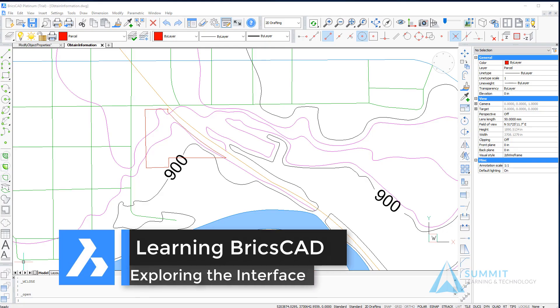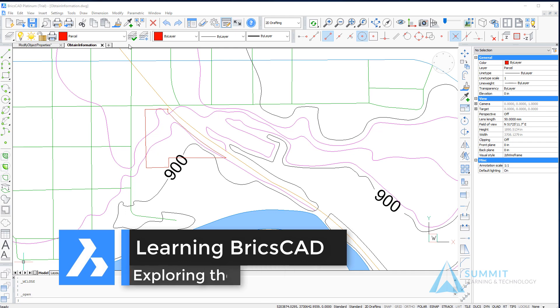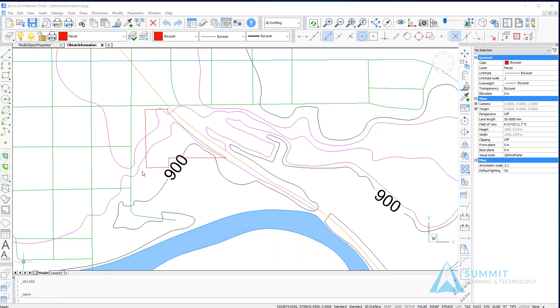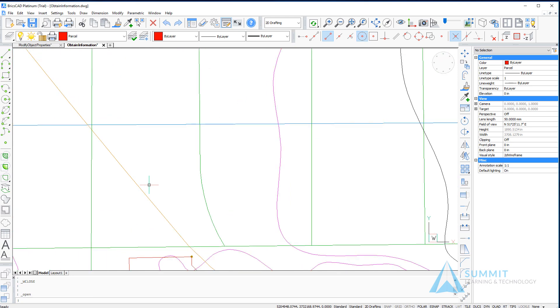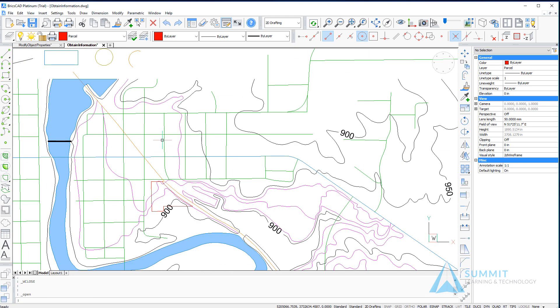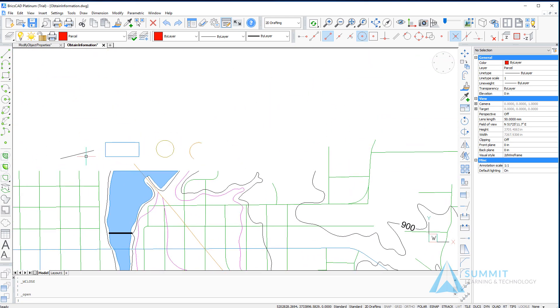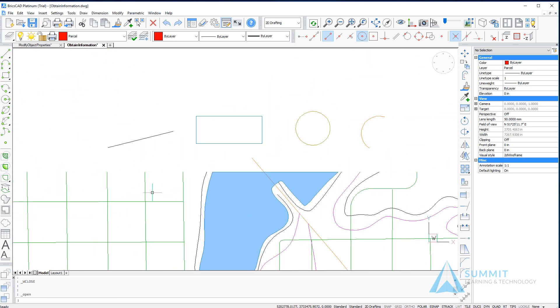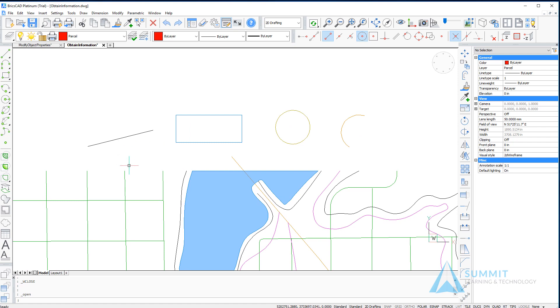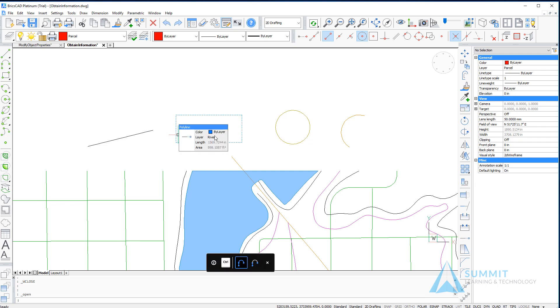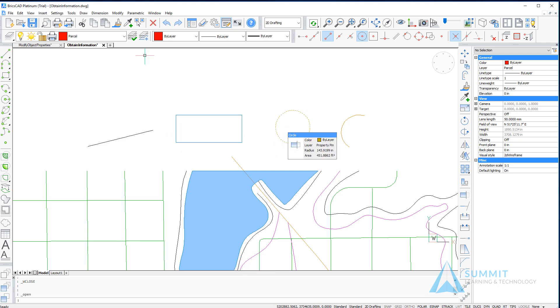In this lesson, I've opened a drawing called ObtainInformation.dwg, and we're going to look at various ways to obtain information about objects, distances, and areas in our drawing. First, we've got some basic shapes here: a line, rectangle, circle, and an arc.